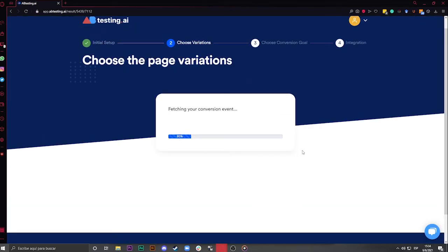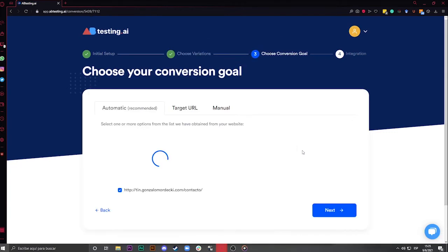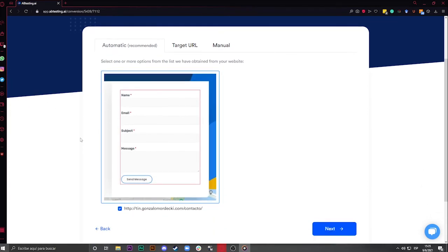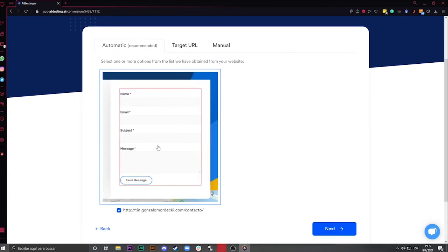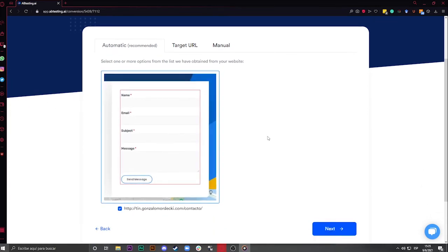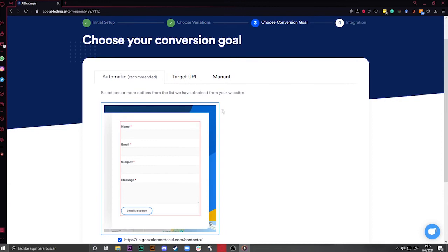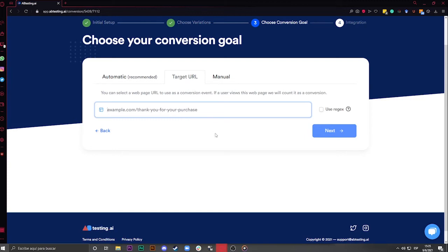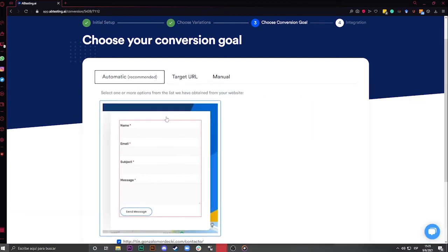Choosing the conversion goal is super important, because without telling the tool which action will be considered as a conversion, it will be impossible for you to define how variants are performing. The tool analyzes your entire website to find the conversion event and automatically fetch it for you. It usually finds a contact form. If the tool is not able to do that, I recommend using the Target URL option. This means that you are saying to the tool, when people get to this URL, count it as a conversion.